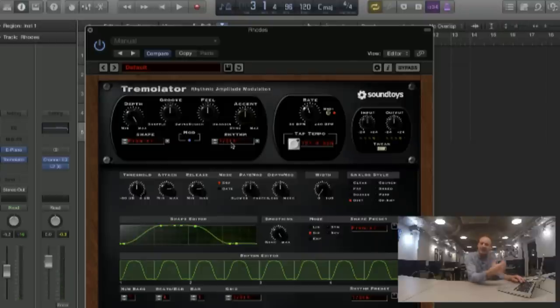Modulation is great to give movement — rhythmical movement to a sound. You can use it in a very subtle way, like you do on a Rhodes or some guitar sometimes. It doesn't have to be very accentuated; it just gives that really subtle movement. Or you can go completely crazy and go really radical with it.